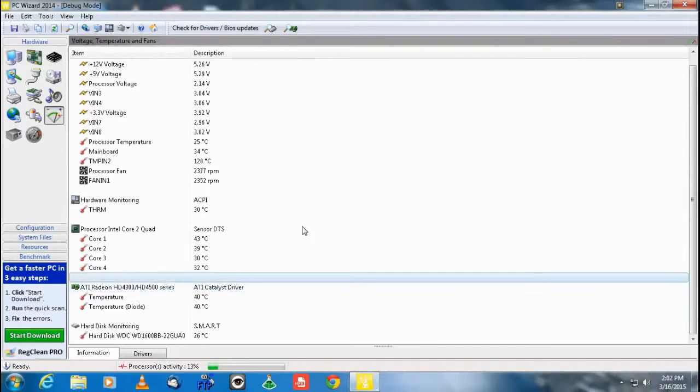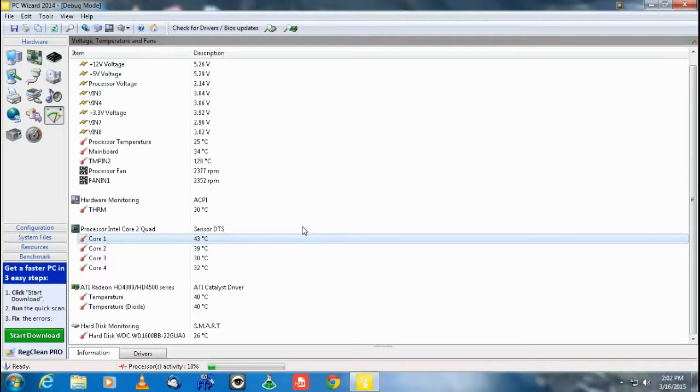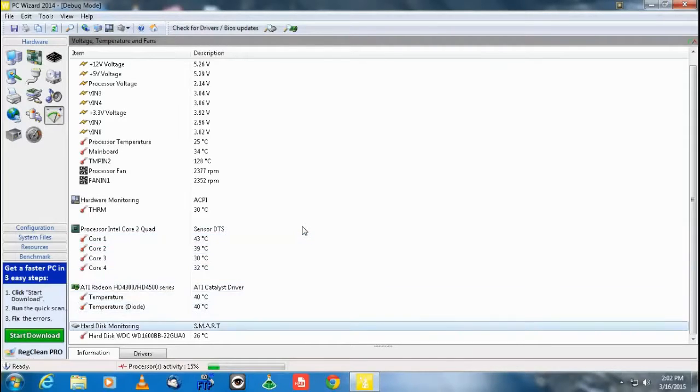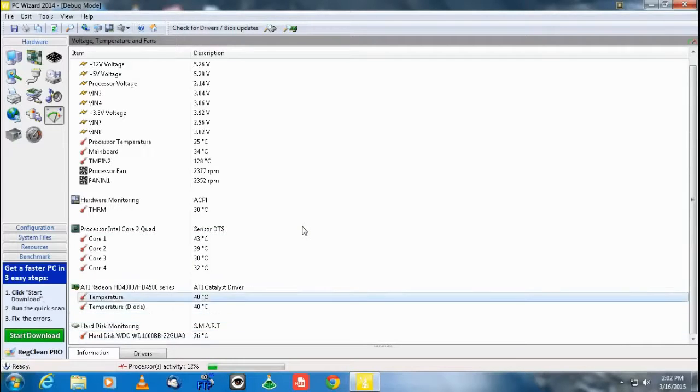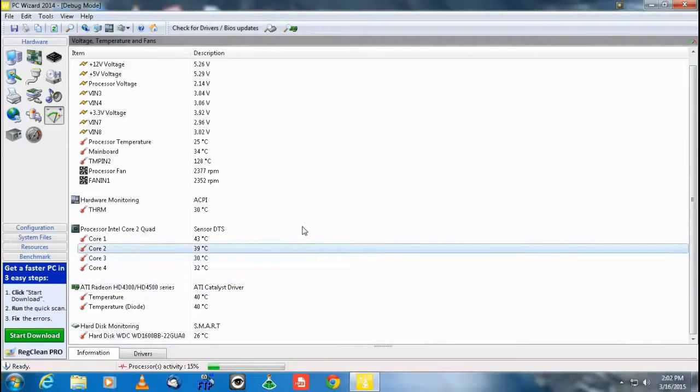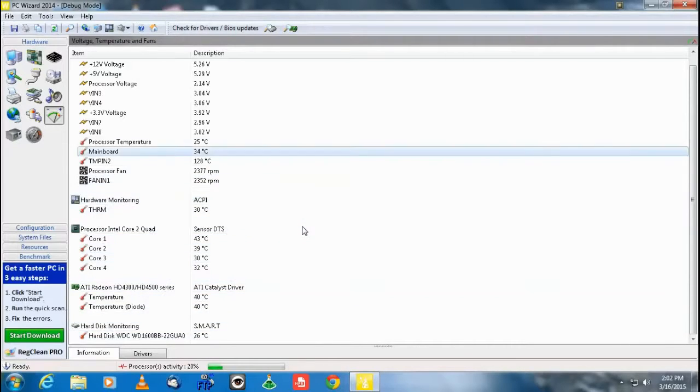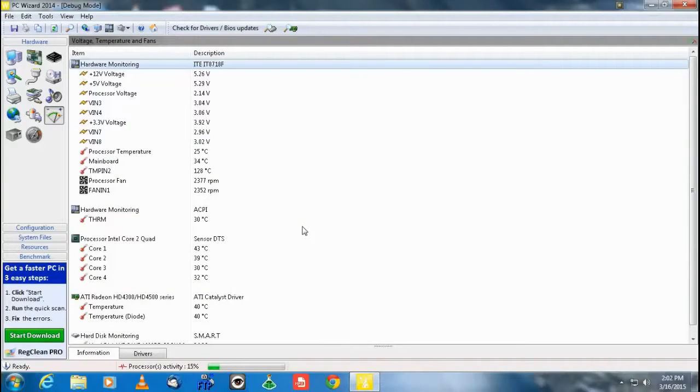So if you ever want to check some of your temperatures of your hardware and what your fans are doing and so forth, PC Wizard is definitely the way to go. And like I said, we'll have a different tutorial on that later, but hell yeah boy. So hope you guys enjoyed once again. Just wanted to add this and I'll see you guys next time.